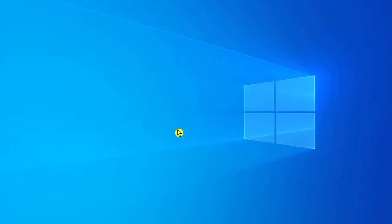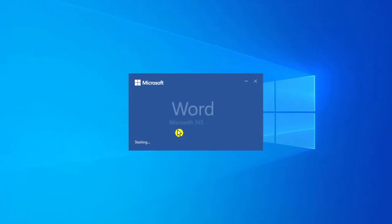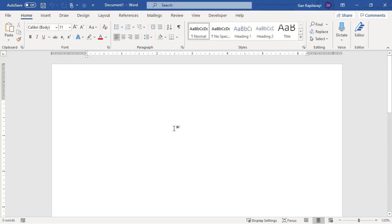Now double click on the MS Word icon again. Now you got the blank document straight away.